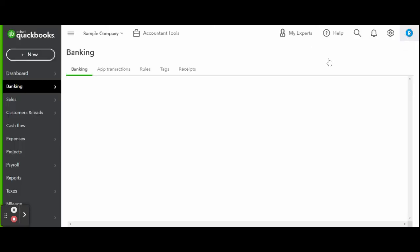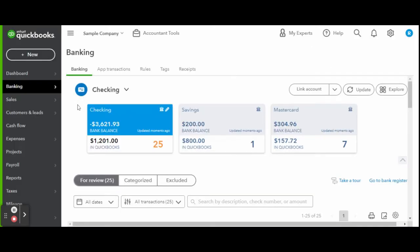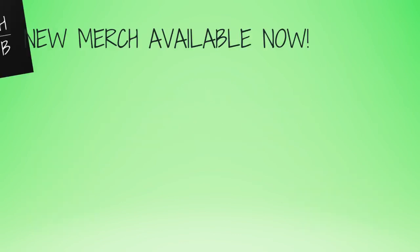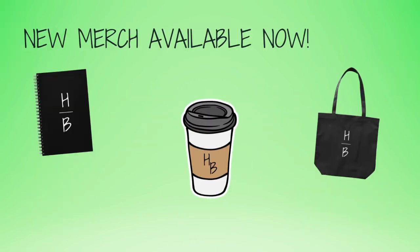For more business resources, my online self-paced Home Bookkeeper Masterclass, business supplies, gadgets, must-haves and more, make sure to check out edjconsultinggroup.com/resources linked in the description box below. And of course, like this video, subscribe to my channel, and turn on those bell notifications so you'll never miss an upload.